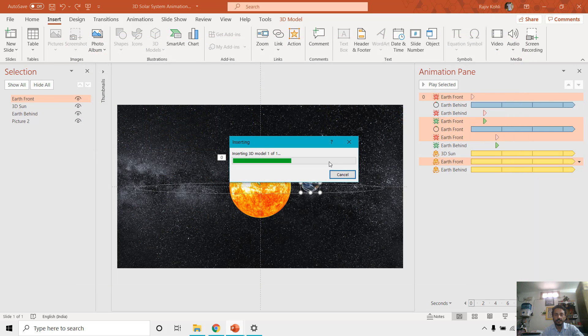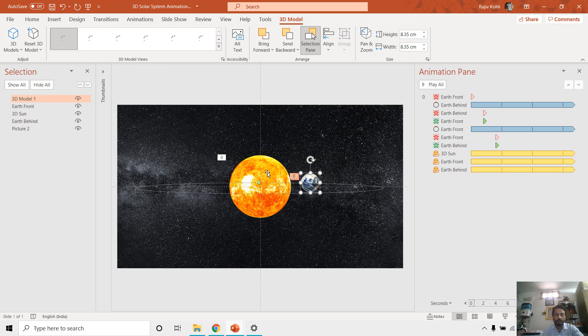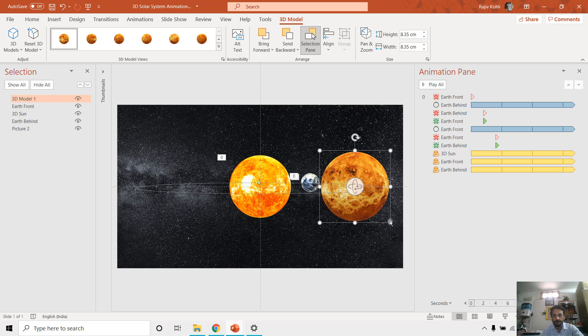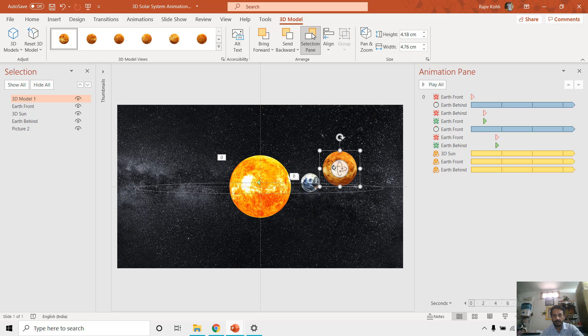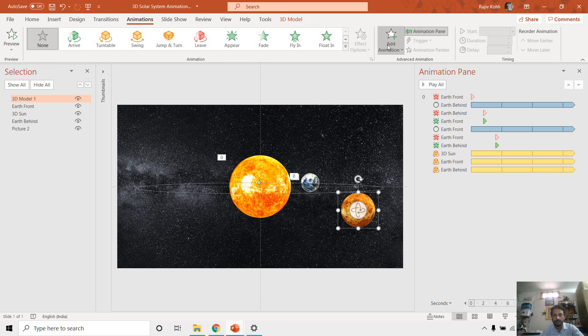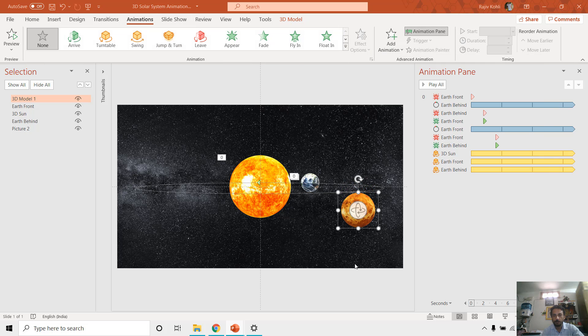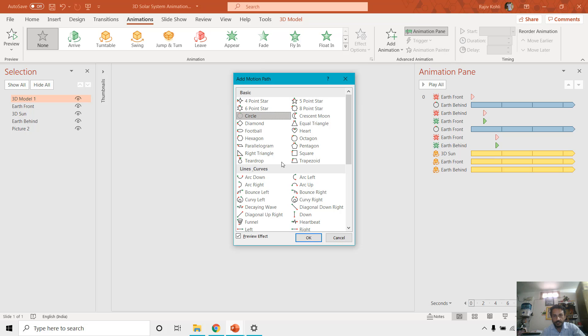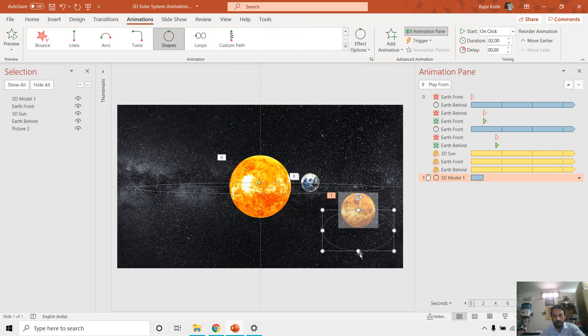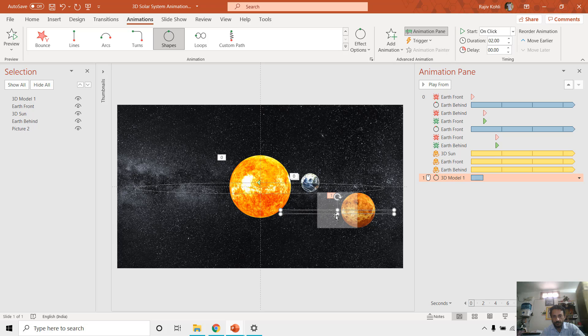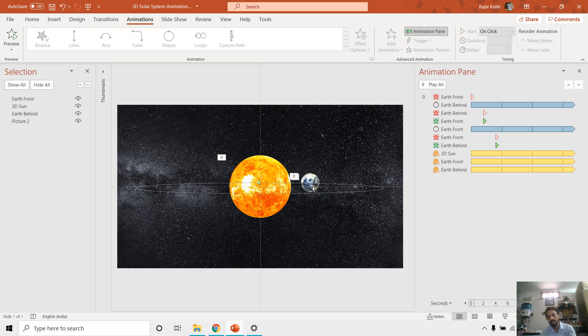So I did the exactly the same thing. I inserted one of the planets, like this one. Let's say reduce the size. And then I go to the Animations, Add Animations, More Motion Path, and then I applied the circle motion path to them and change size and position as I required.